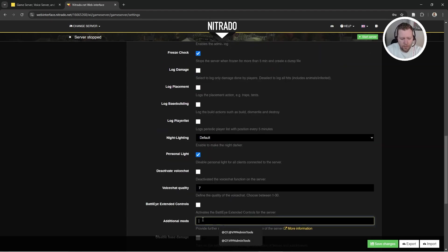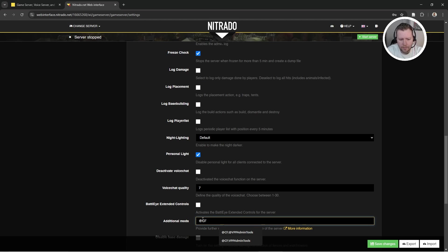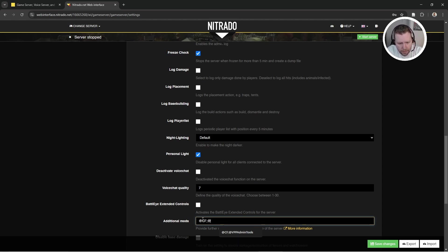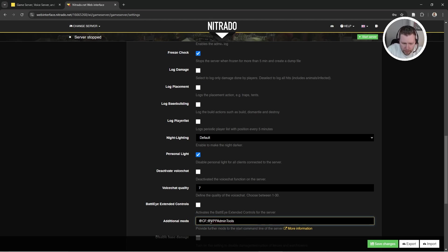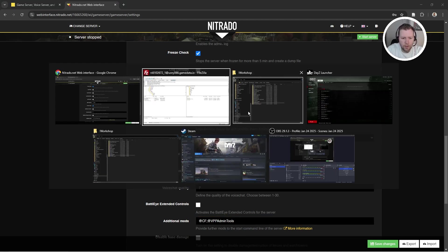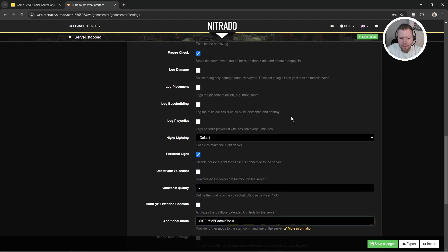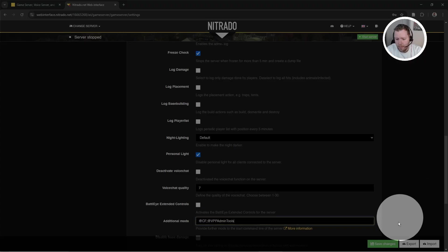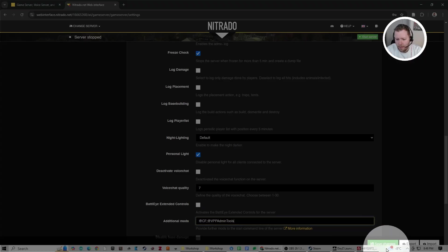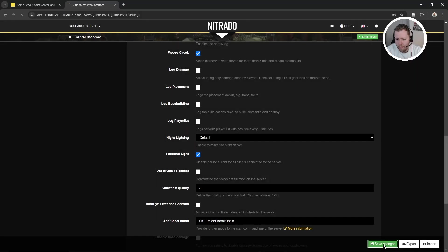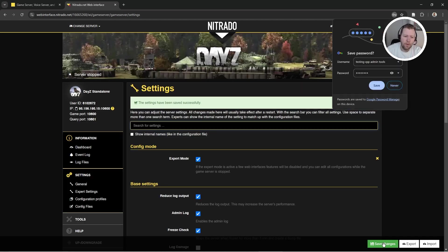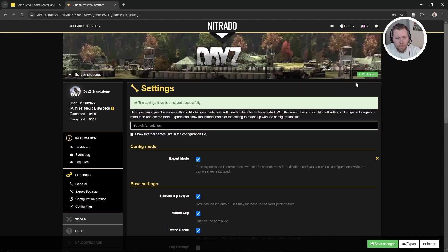So here we go. So we're going to say additional mods. We're going to enable @CF. That's for Community Framework. Semicolon next mod @VPPAdminTools. Make sure you spell this absolutely correctly. If you're unsure, come back to the folder and look at them @VPPAdminTools. So again, I'm going to save my settings down here. Now at this point, what we're going to do is we're going to start the server again. And we're going to stop the server.